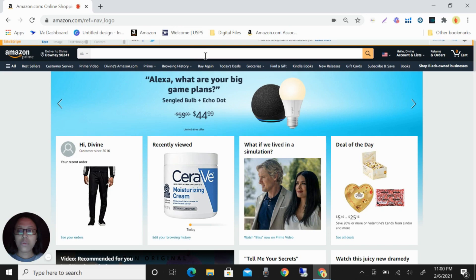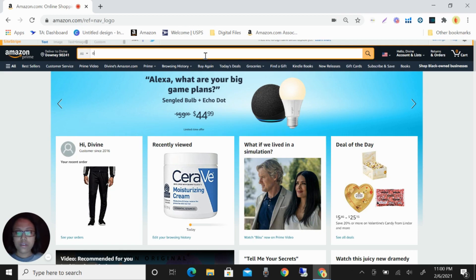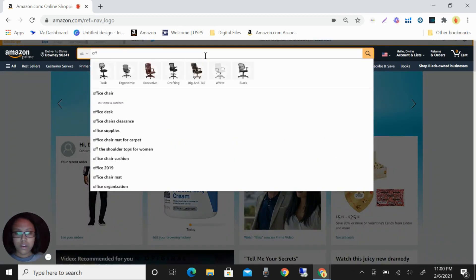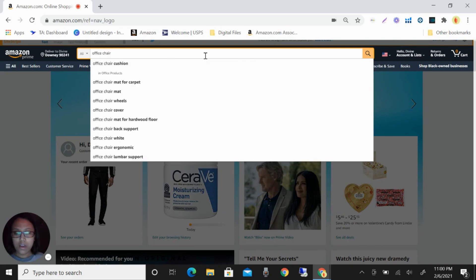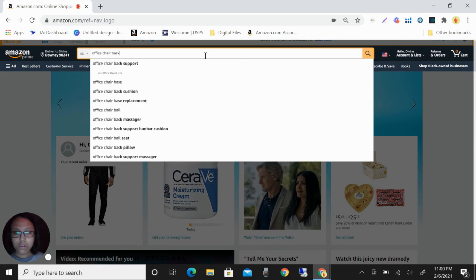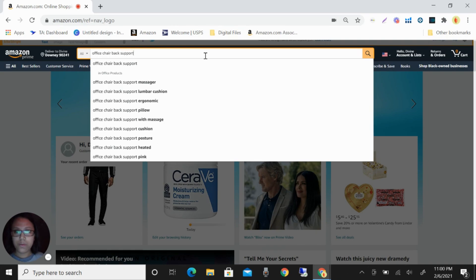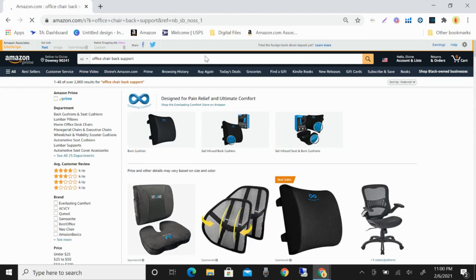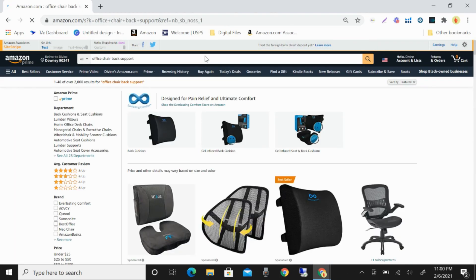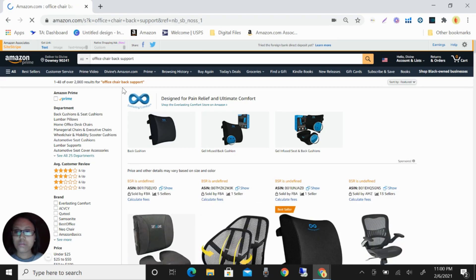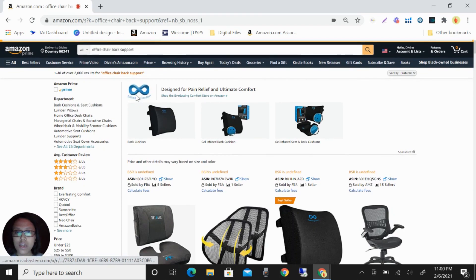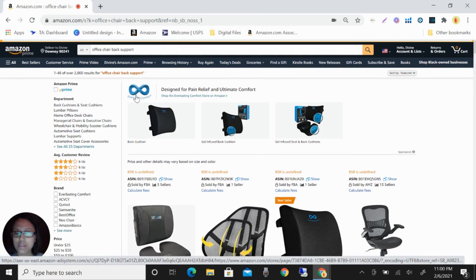For example, I will do a product research about office chair back support. Okay, so you can see here we have like 2,000 results.